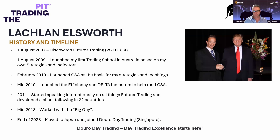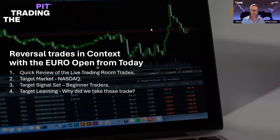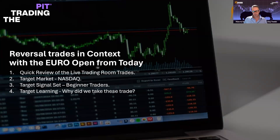Doro is an absolutely lovely, very supportive team. My focus is solely trading and teaching you how to do it. A very quick review of what we're going to be doing: reversal trades in context with the European open from today, running through the theory of why and how you reverse the market, then showing you the signals in the live charts, and talking about how to control your risk.